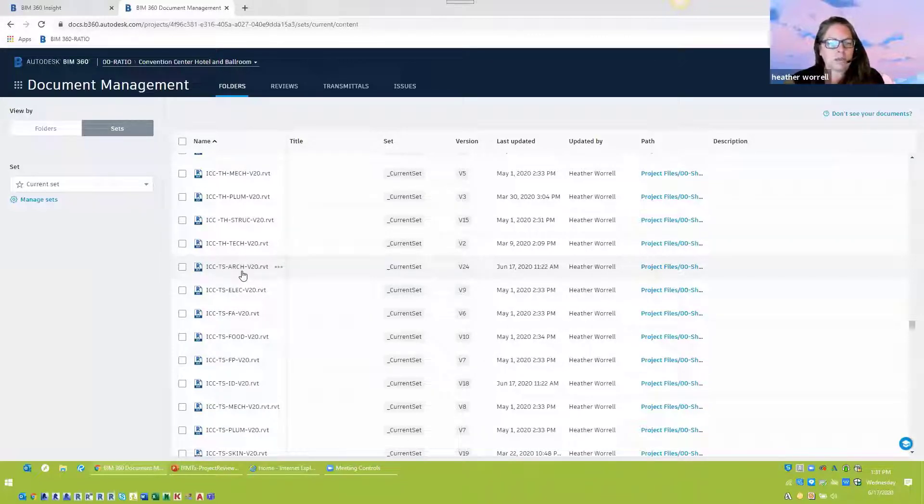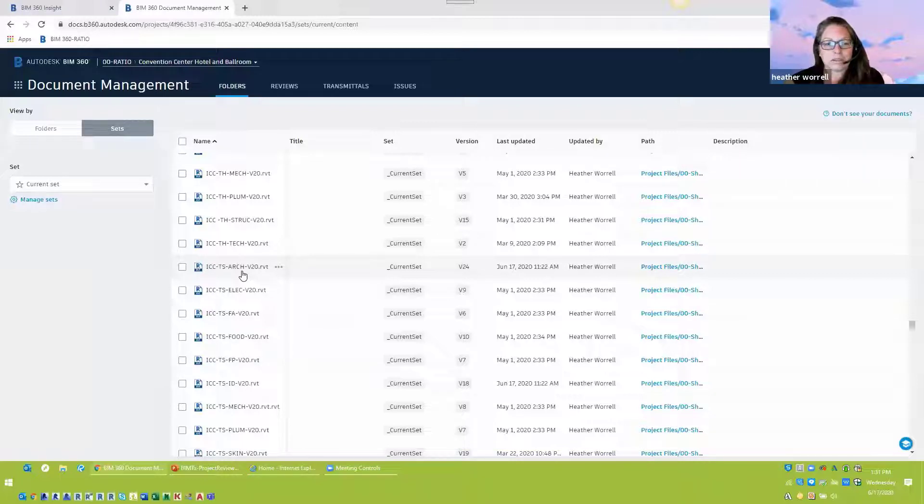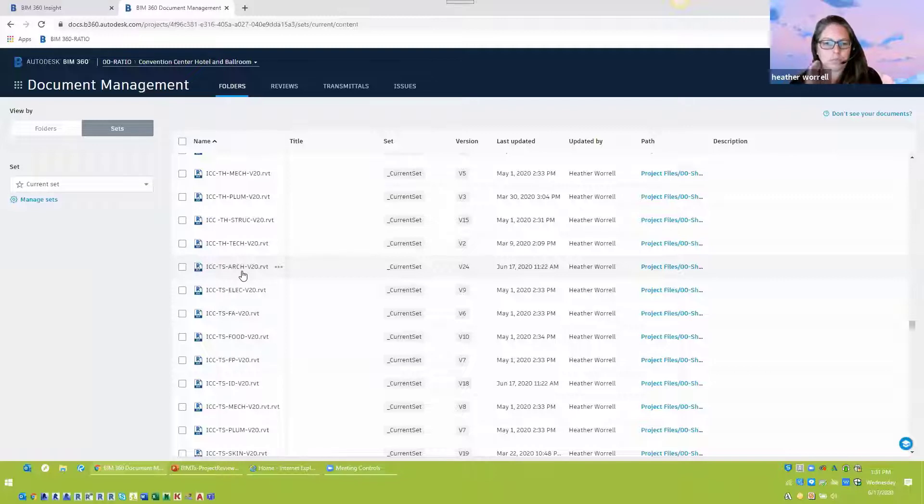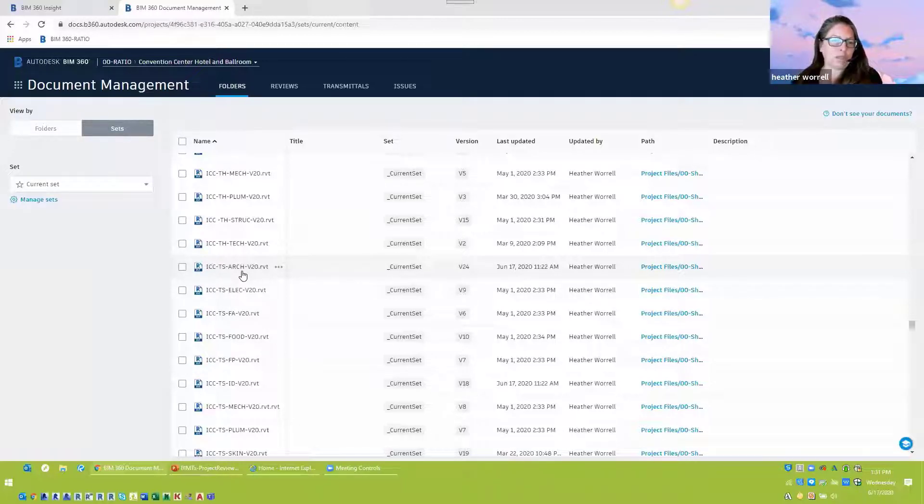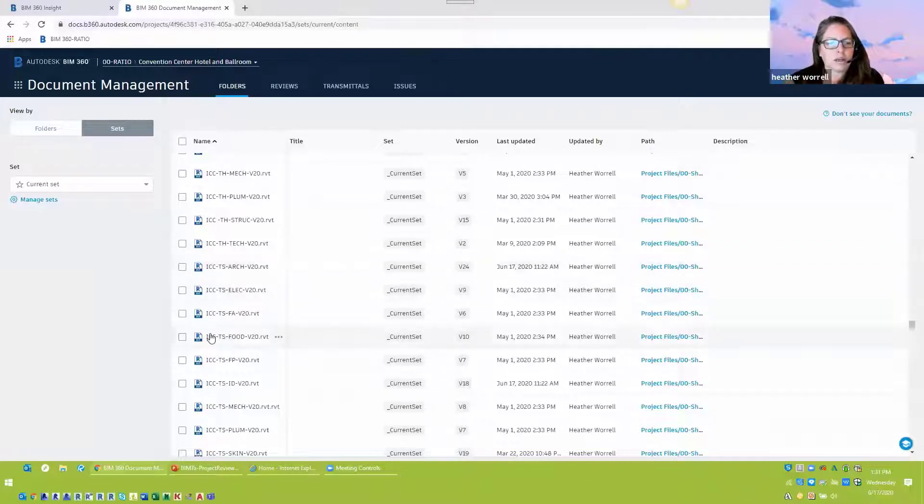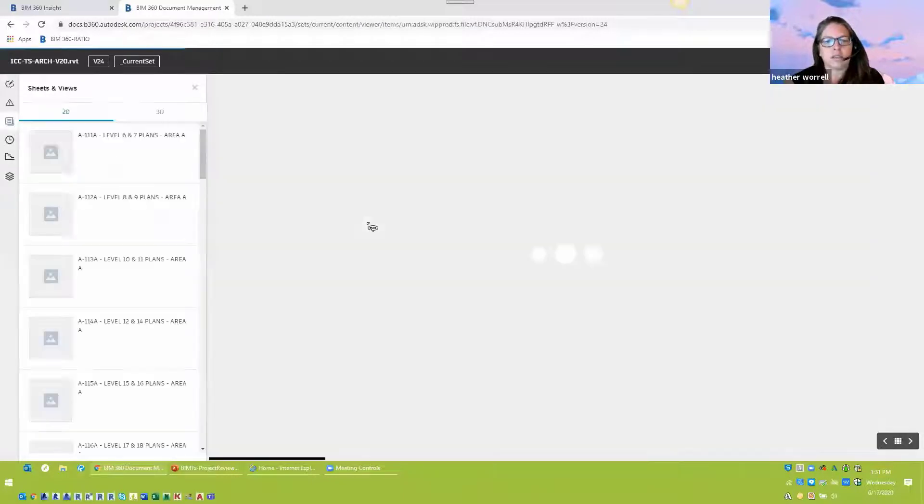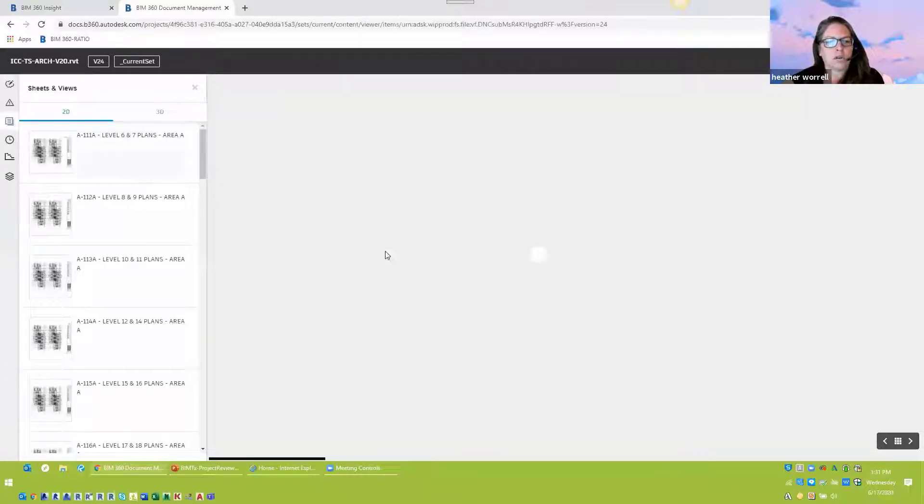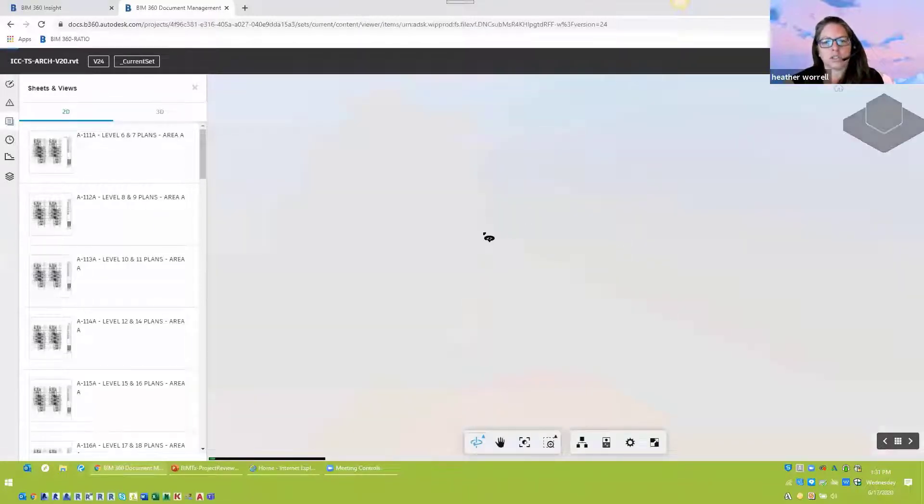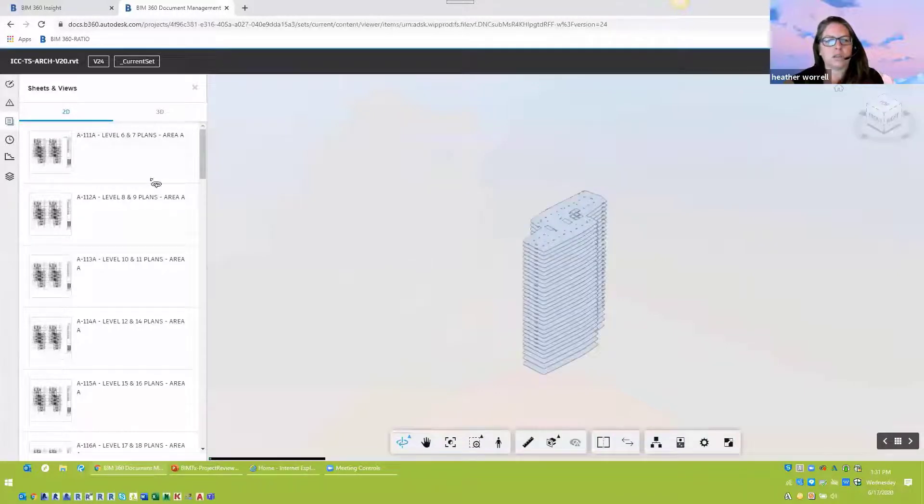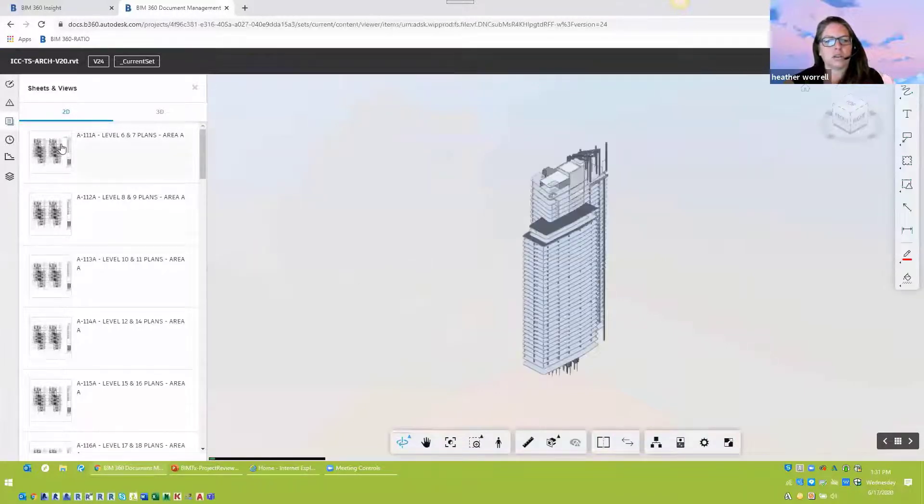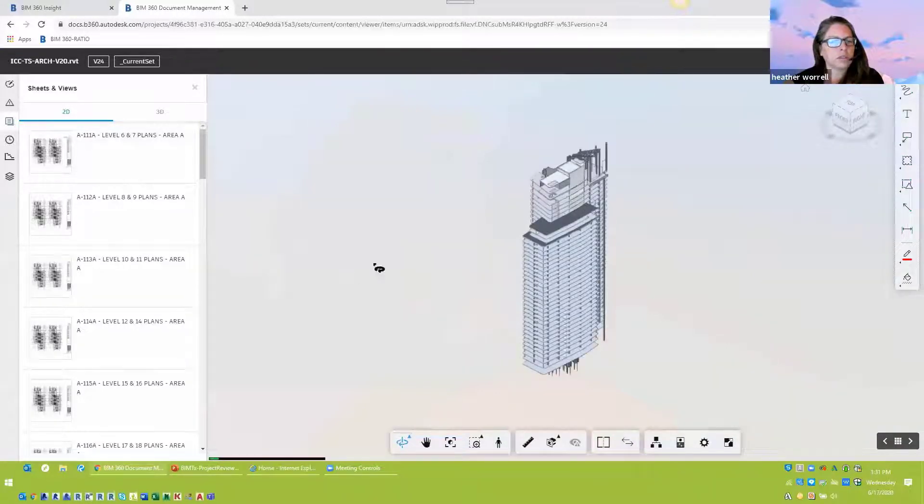So that's one thing with Bluebeam is that the data can get out of date pretty quick as people, if your project team is moving pretty fast and somebody's done a markup last week, you might have already picked up all those comments. So that's one thing where I like the fact that all these markups and the issues will stay on the sheet and then you can update it further.